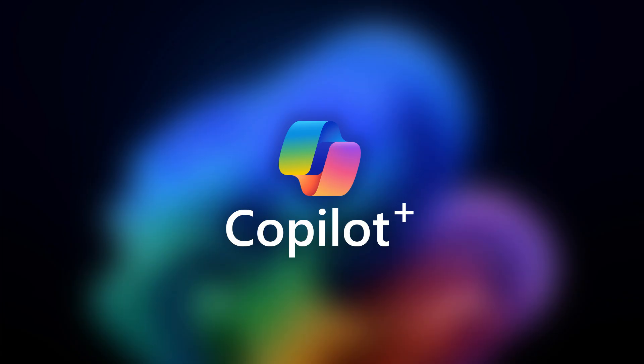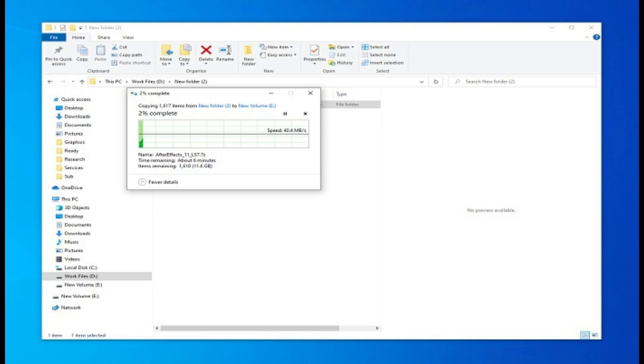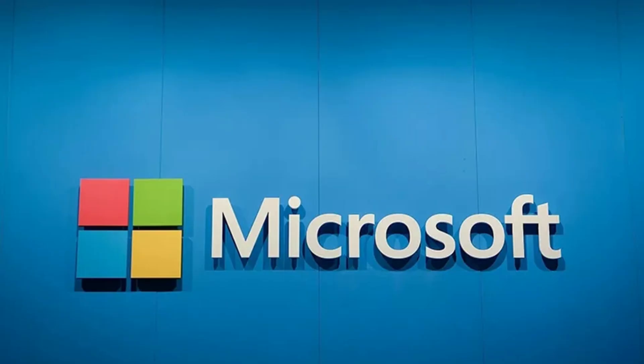Now, here's the thing. These tweaks won't break Copilot. All your assistant features will still work. What will change is that most of your local activity data stays offline. You're basically telling Windows, I'll use your features, but stop profiling my behavior.